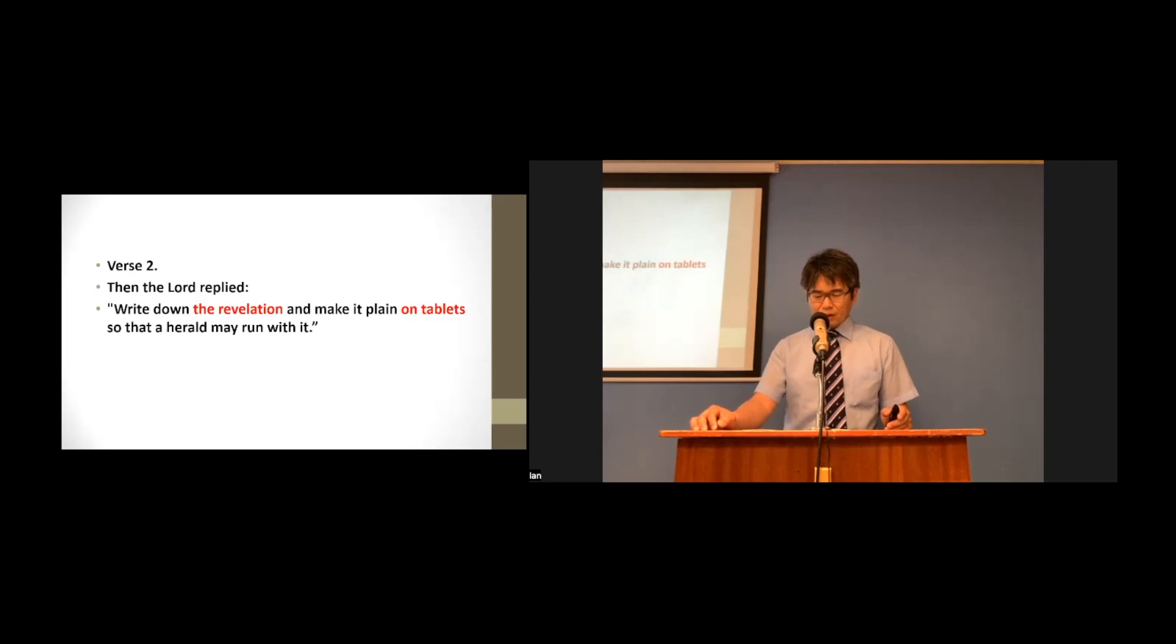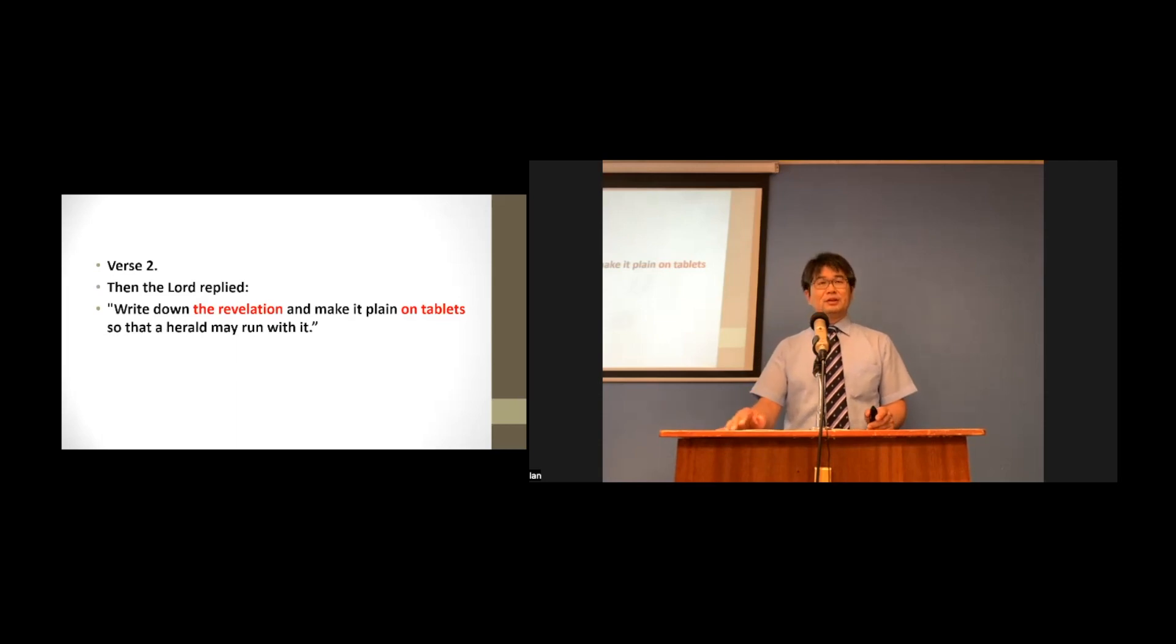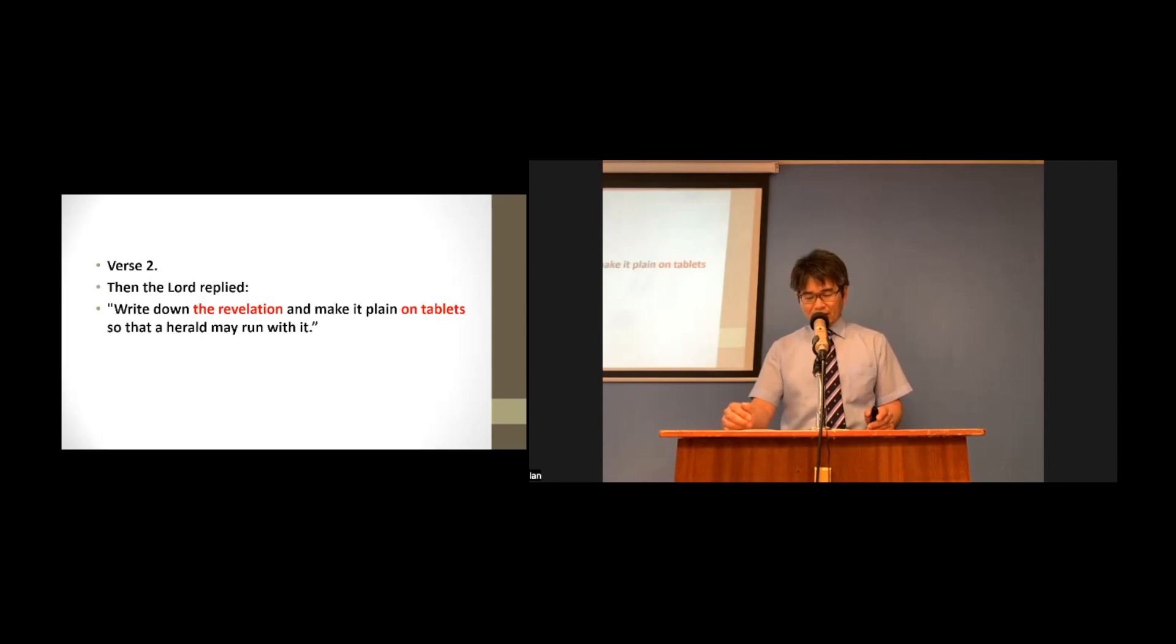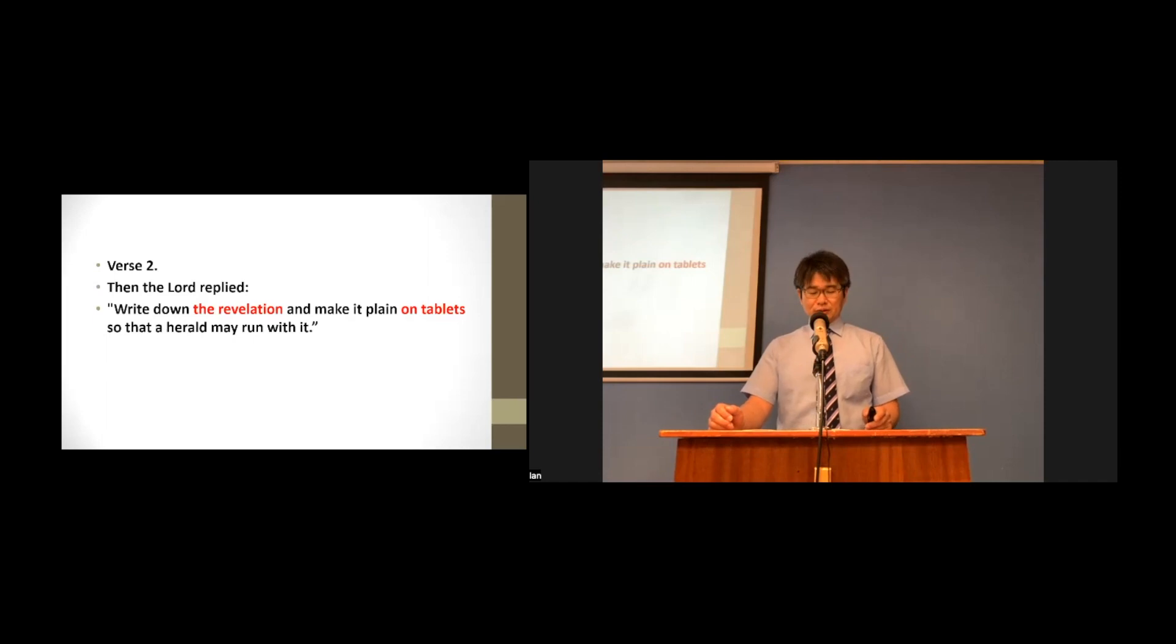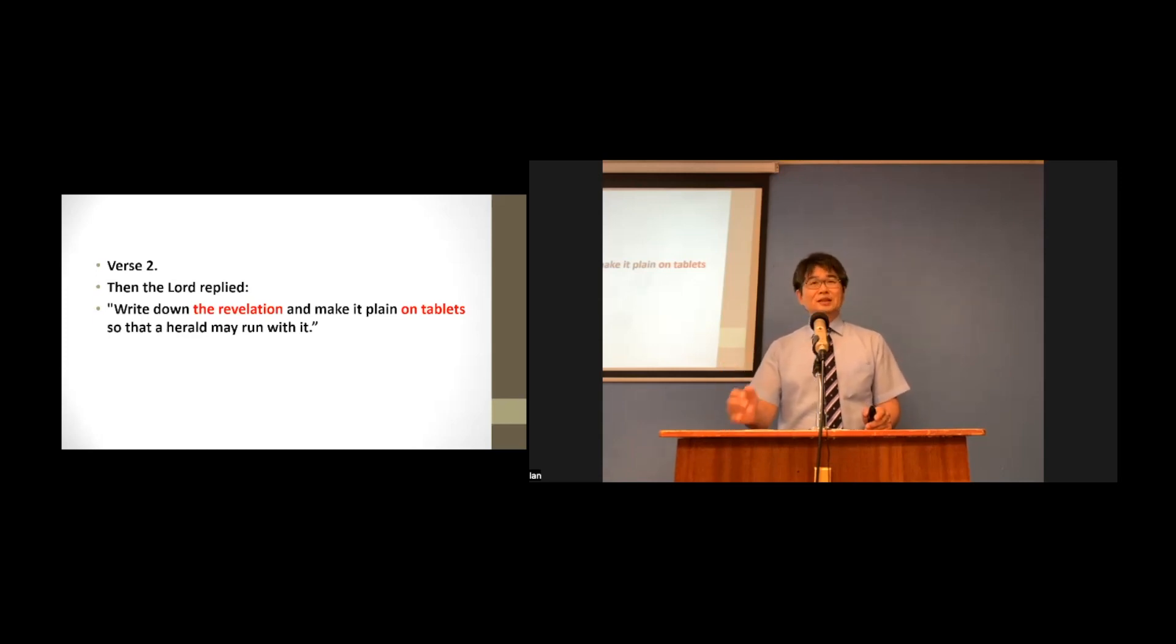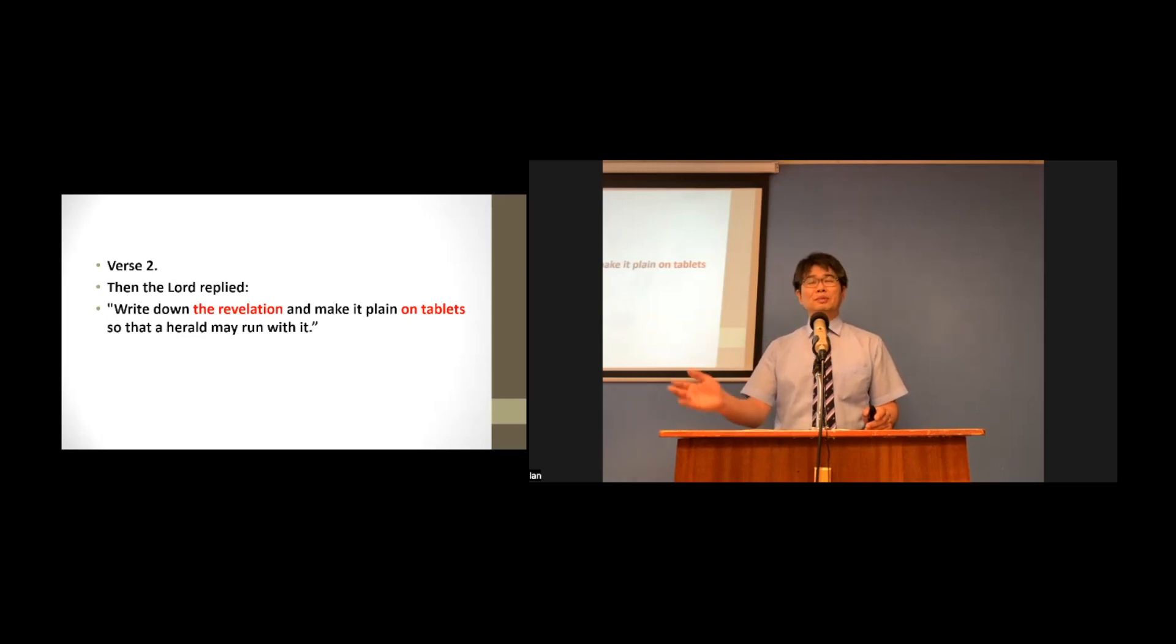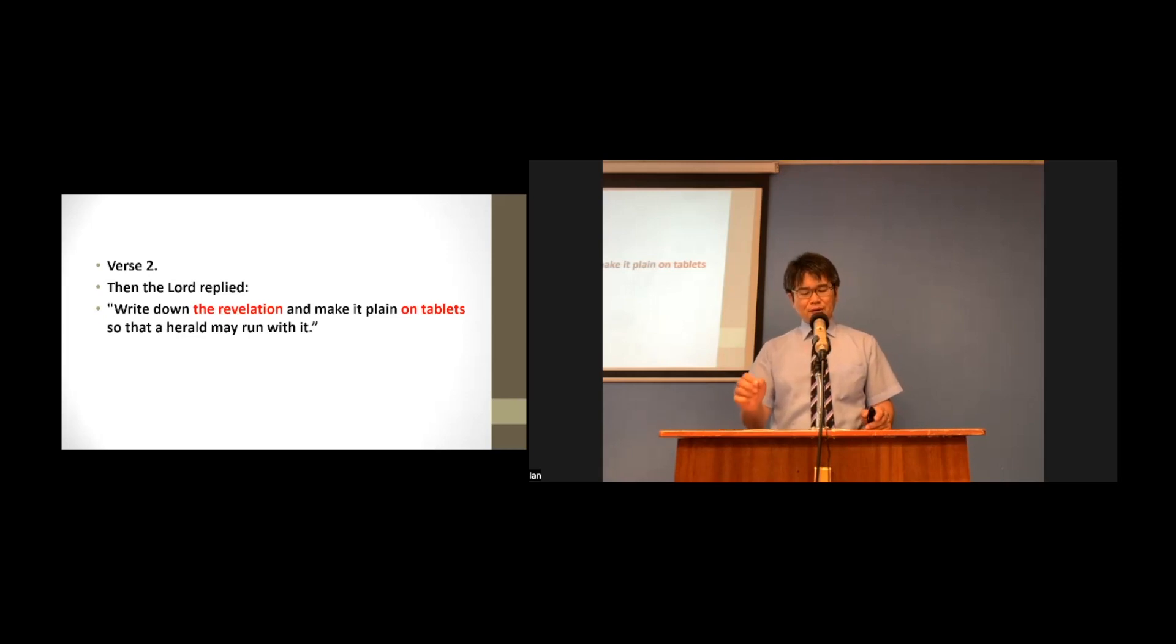God commanded him to plainly write down on tablets the revelation that God was going to tell him. Write down the revelation plainly on the tablets. This tells us that the revelation of God is immutable and irreversible. It is significantly important that the herald must rush to proclaim it to the people.